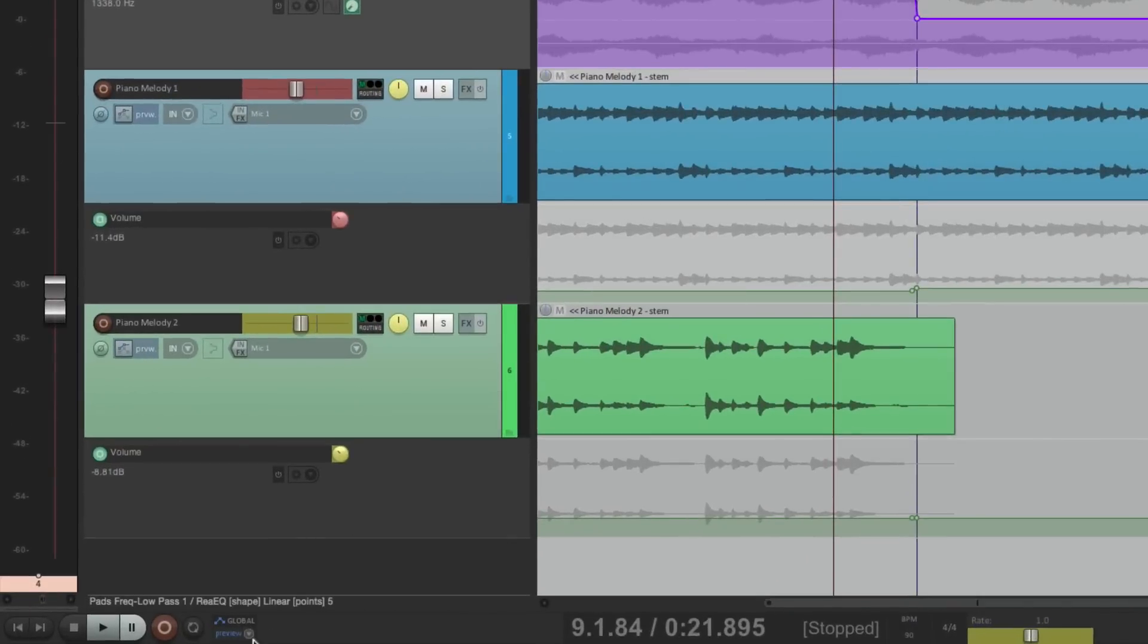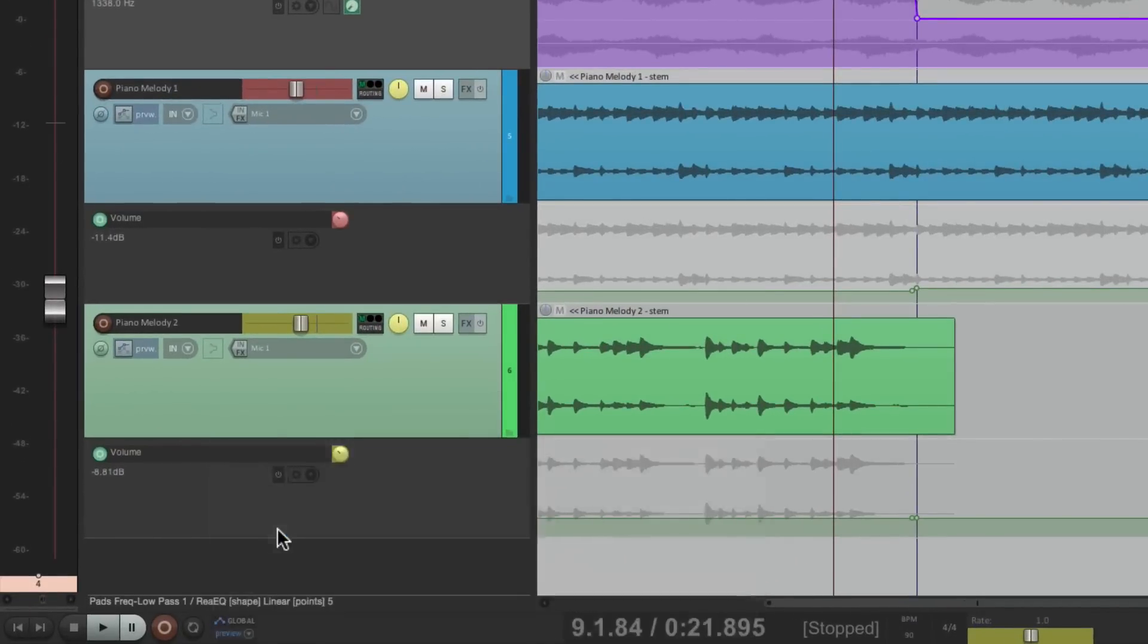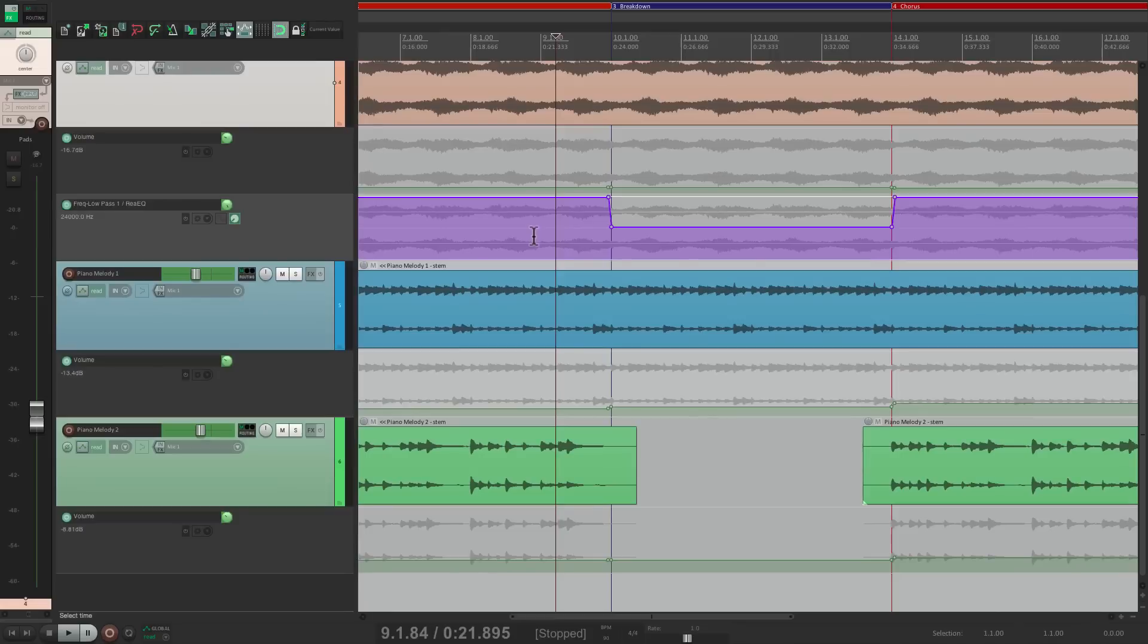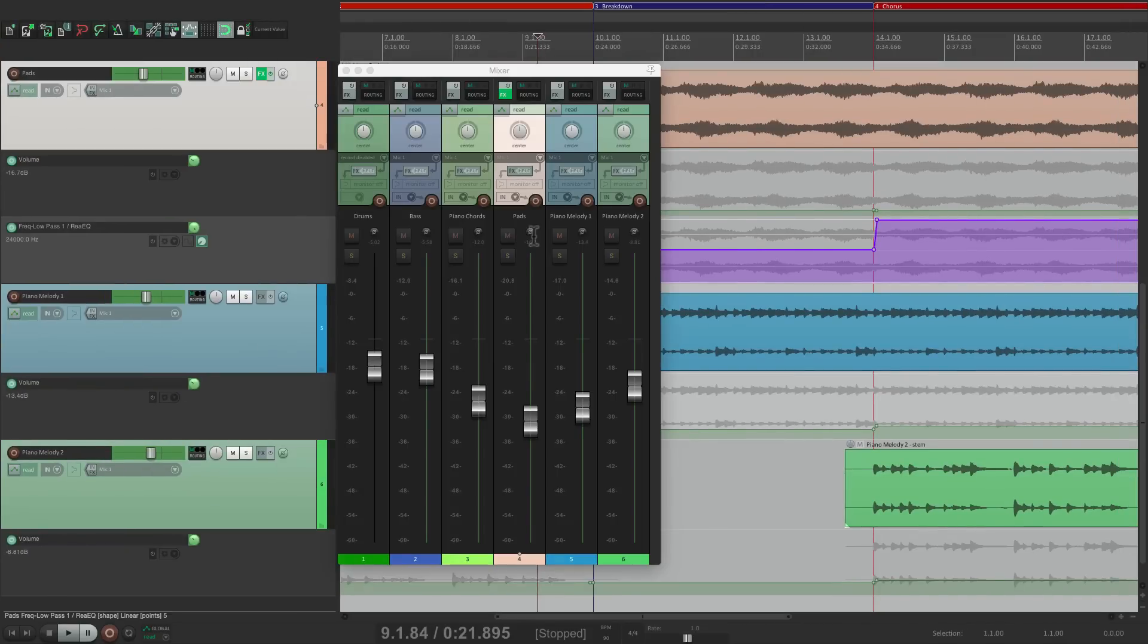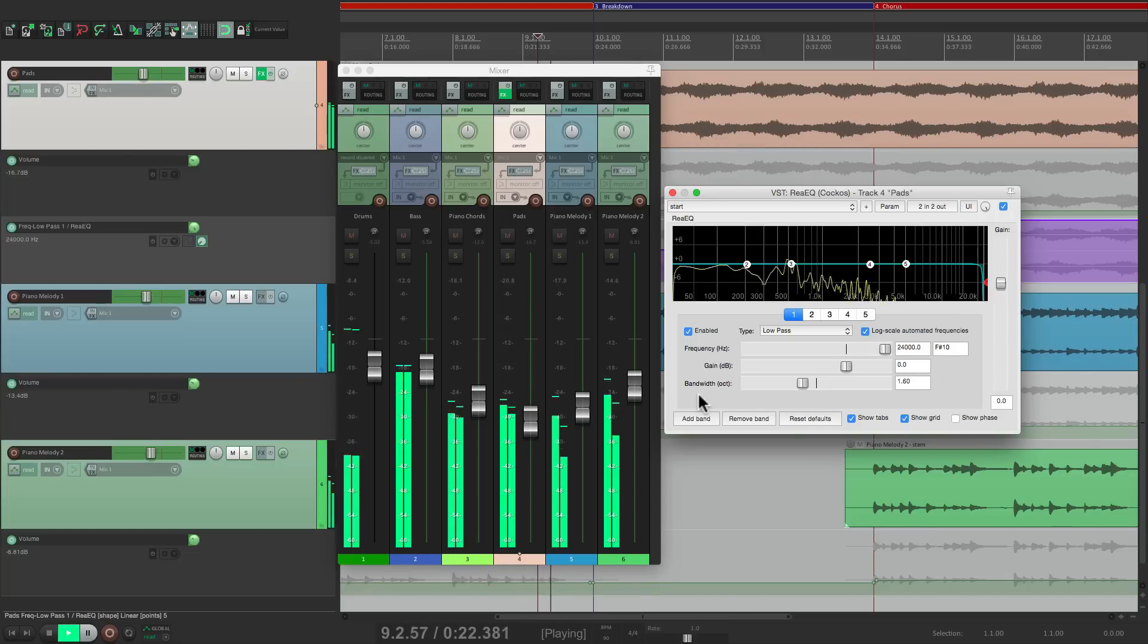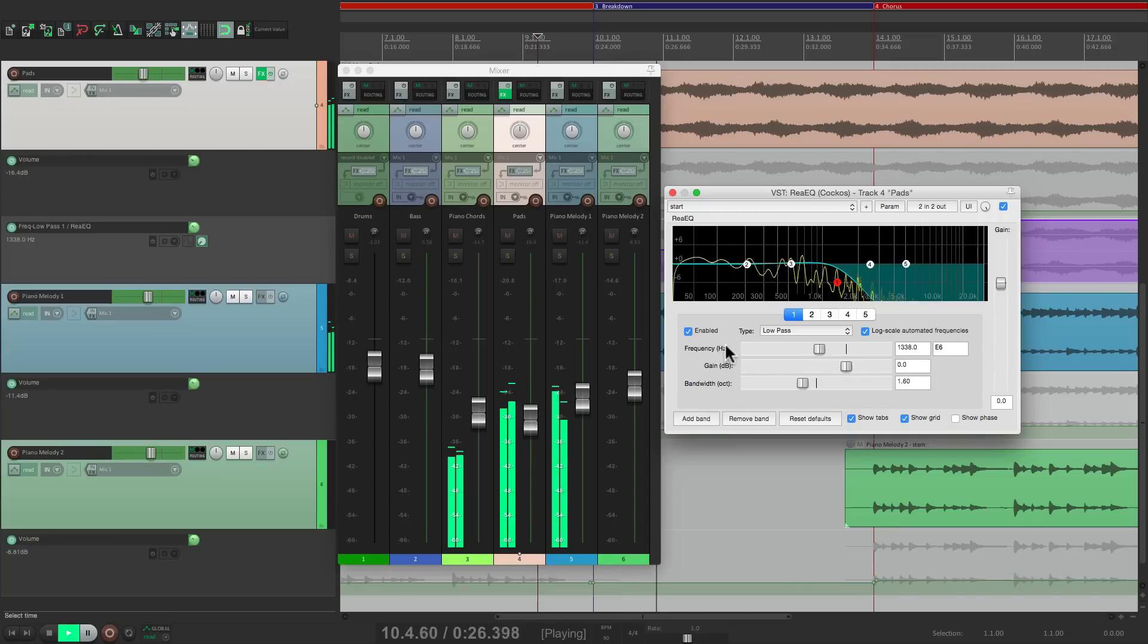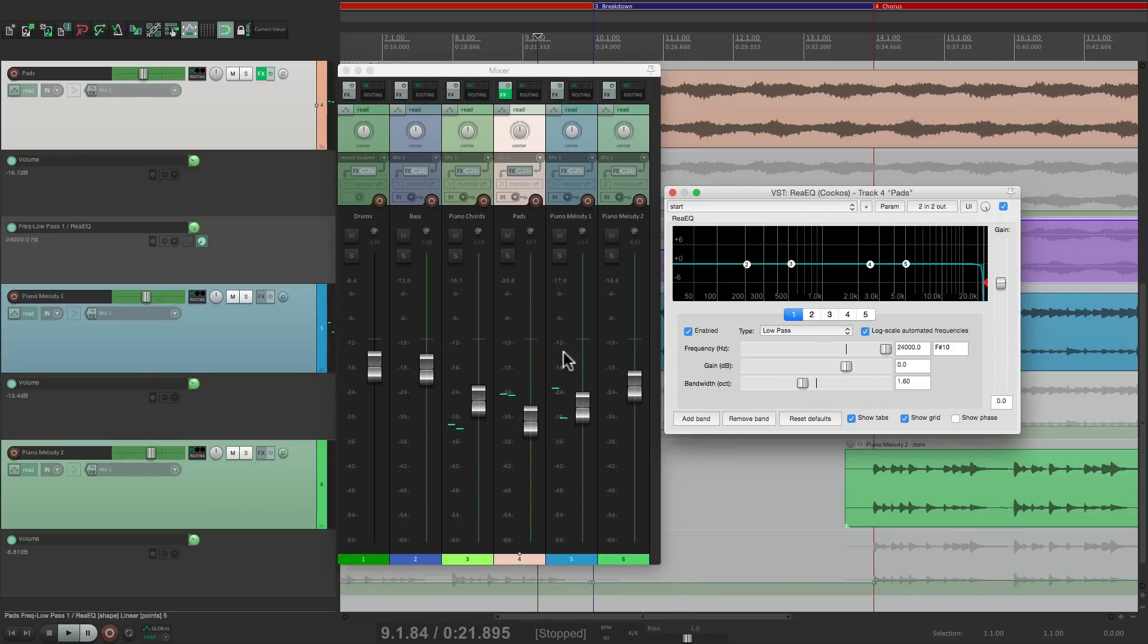Let's switch this back to read, go back to our mixer. Let's open up our EQ so we can see them both change at the same time when we get to the breakdown. See the faders changed, and the EQ changed right at the breakdown.